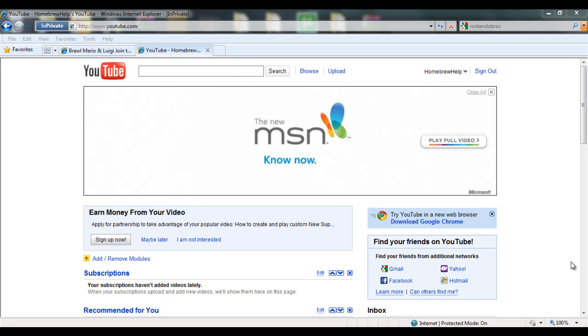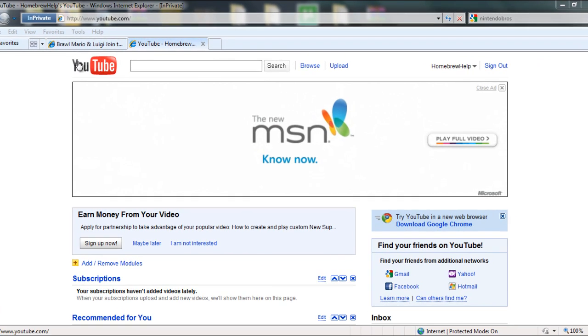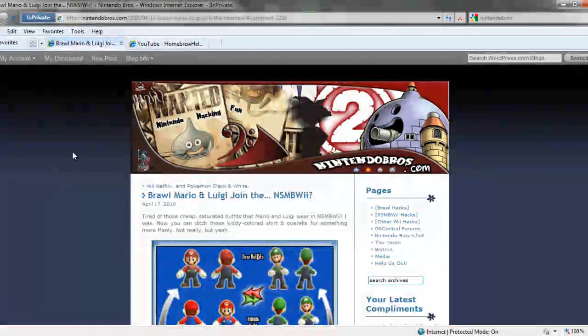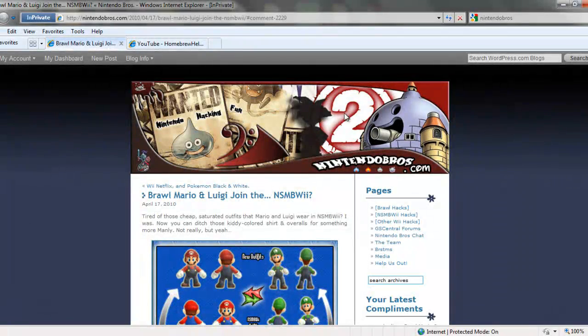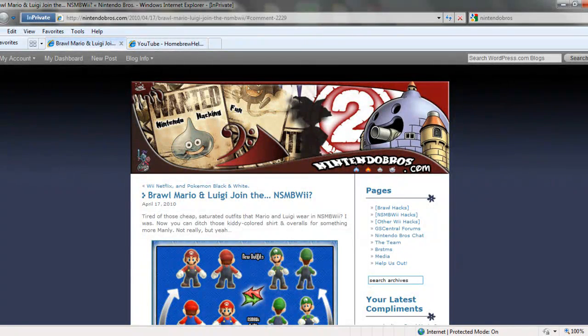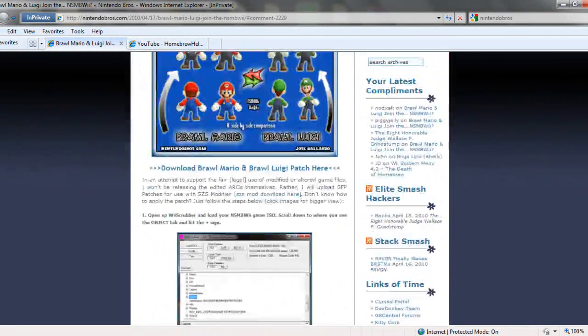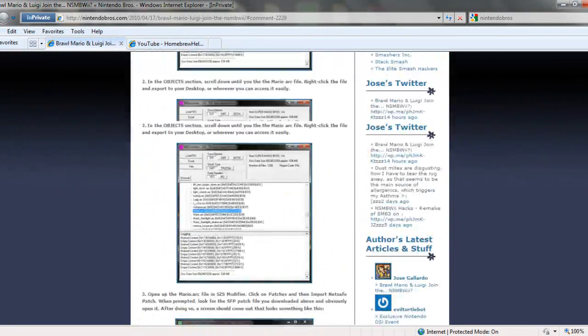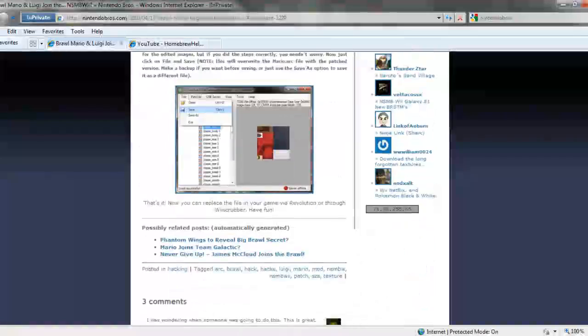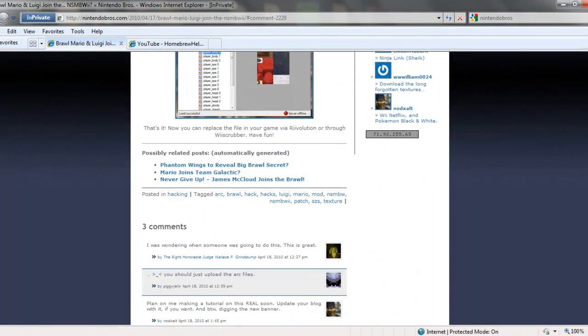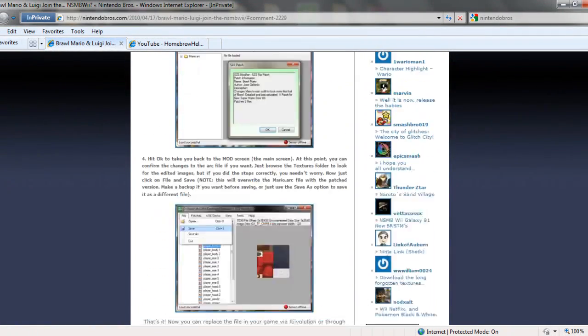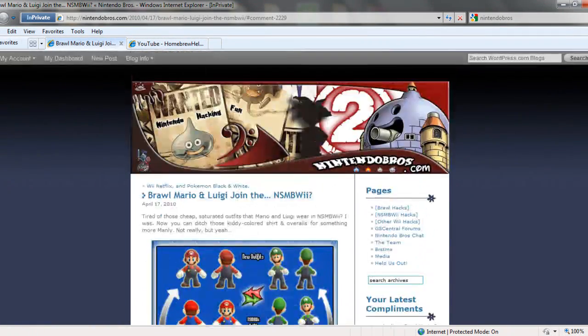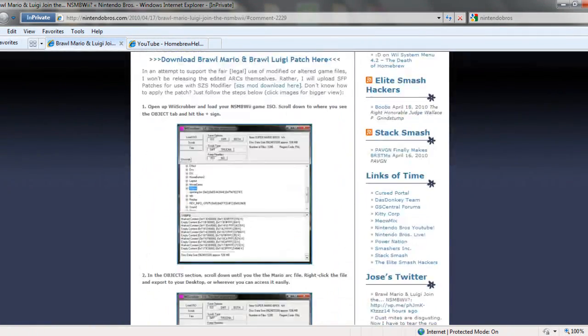What's up everybody, it's Homebrew Help with you today and another New Super Mario Bros. Wii tutorial, how to put in custom textures, namely the Brawl Mario & Luigi textures that were released on NintendoBros.com today. So let's just jump right into it.